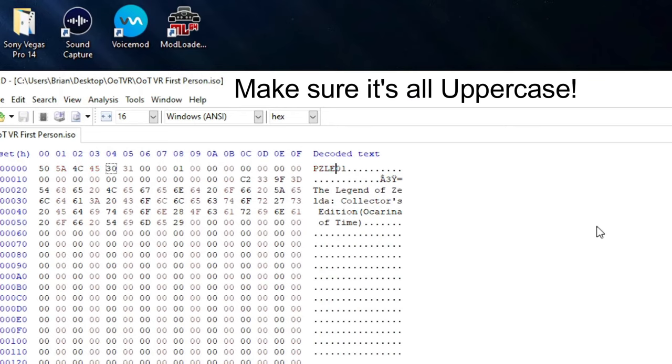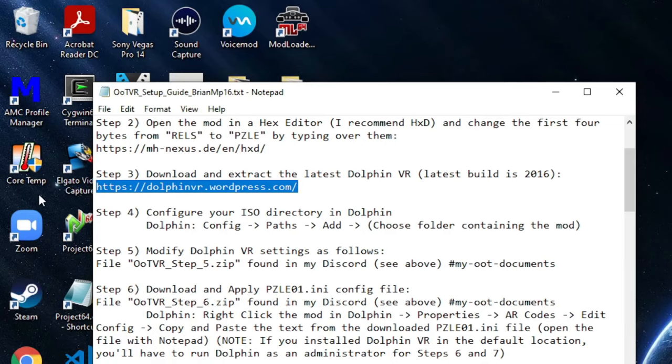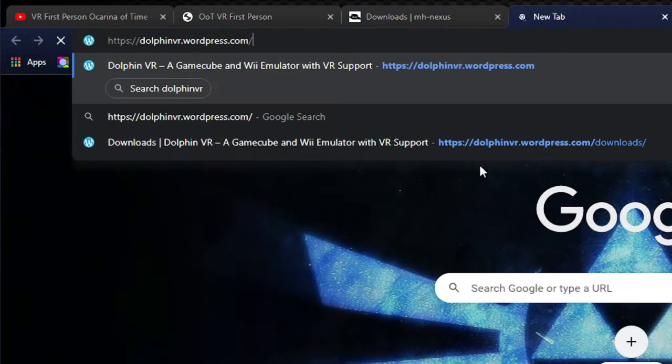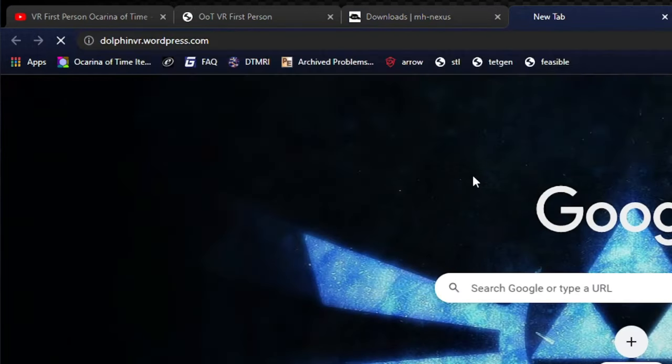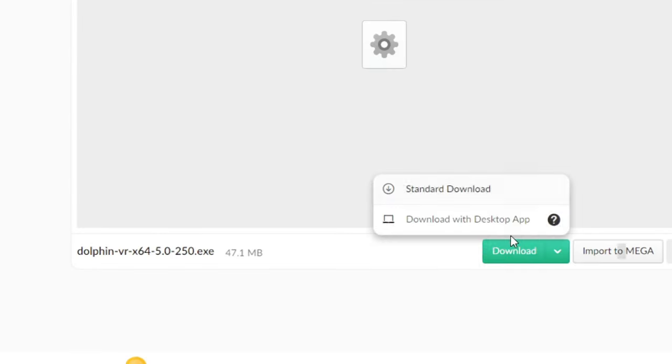That's all you gotta do. Step 3, download Dolphin VR. Get the latest version. To mega download, make sure Antivirus allows you to download it.